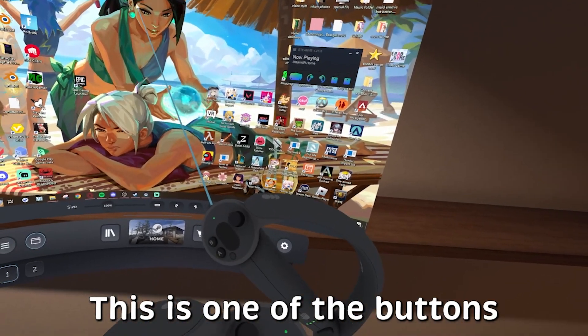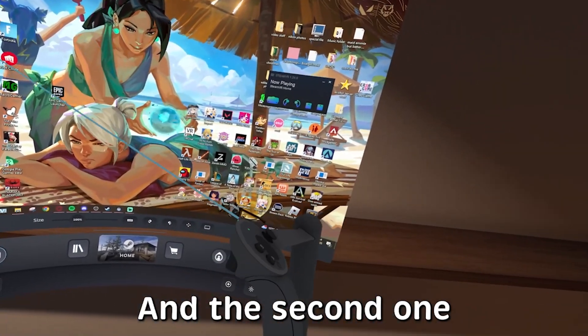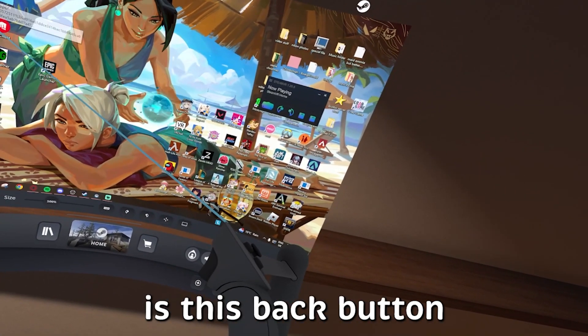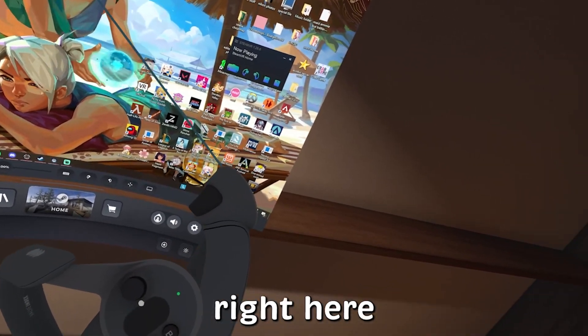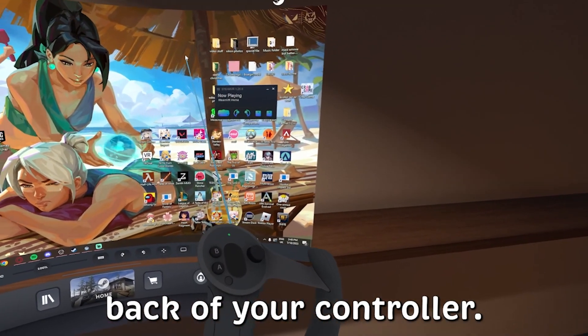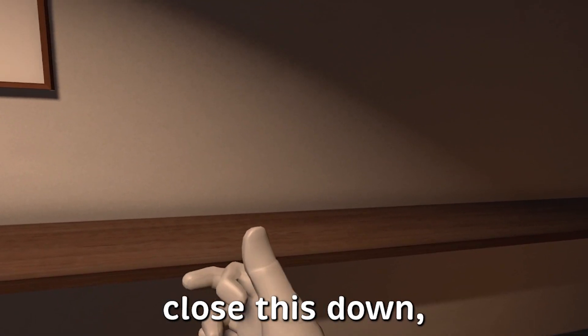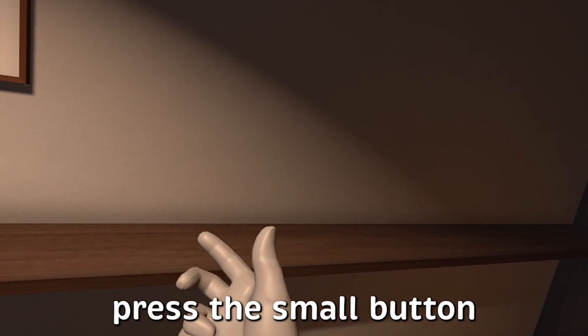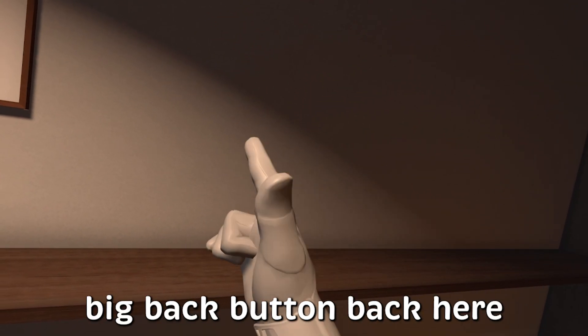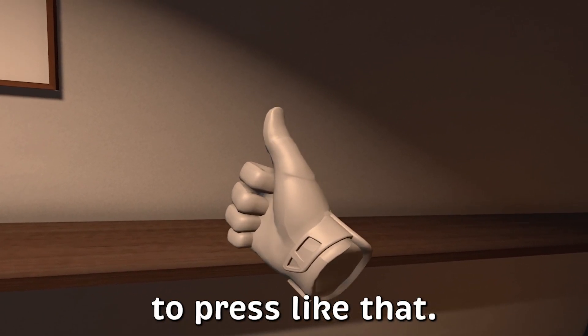So if we just close this down, we're going to press the small button and then the big back button back here. We're just going to press like that. I'm not sure if it's going to come up, but a Steam screenshot taken notification will come up.